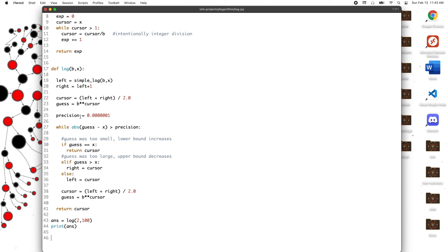That's everything I wanted to teach you guys about the logarithm function. Now if the world ended and you for some reason had to recreate math, you can be confident in yourself knowing that you can redefine the log function and that's the beautiful takeaway from all this. Thank you guys for watching and tune in for the next video.